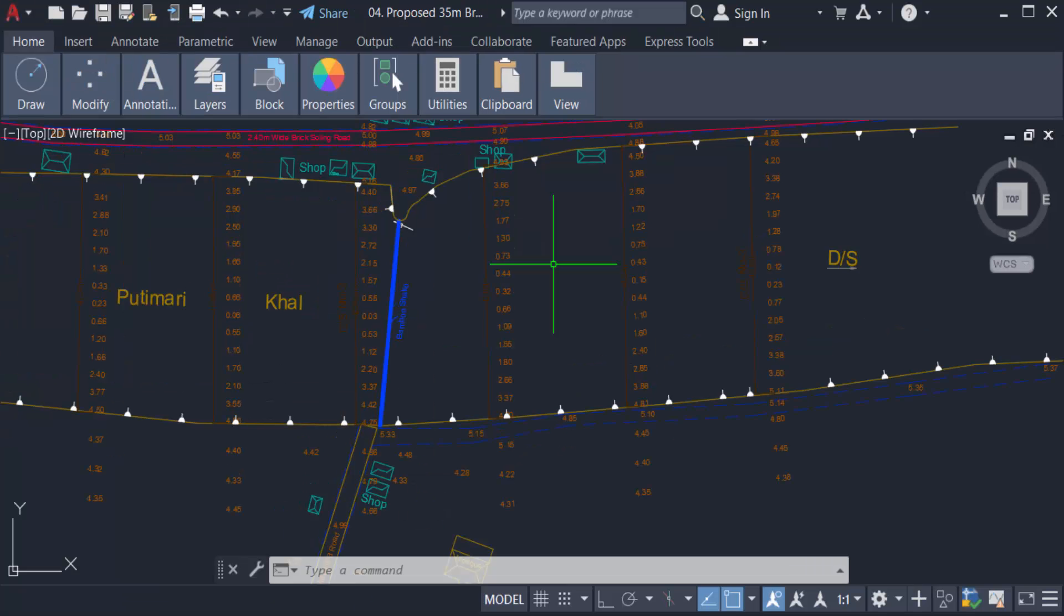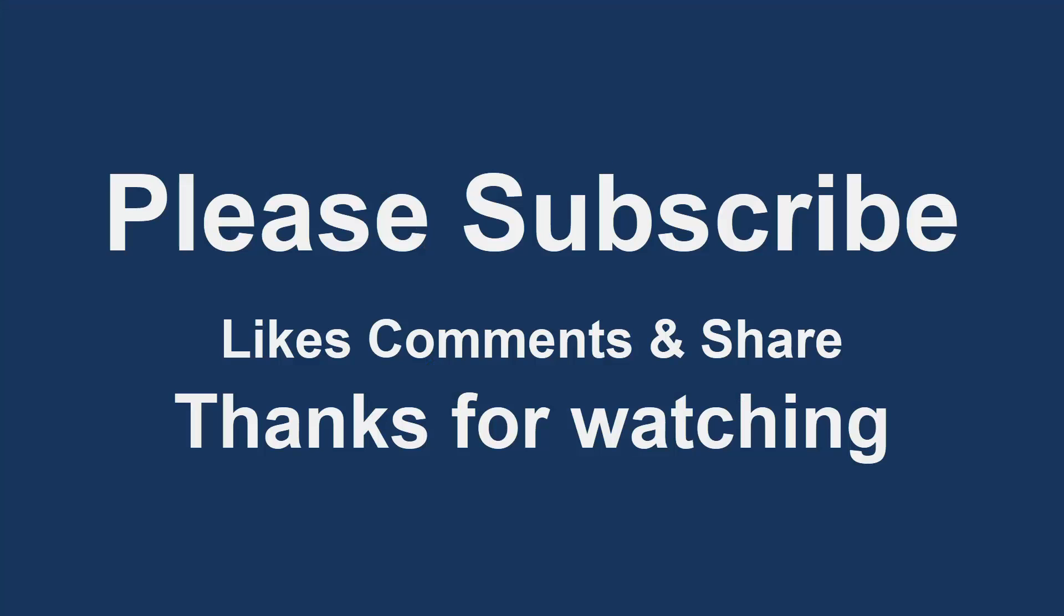So viewers, you can use this Purge command in your drawing to make it smaller in size and easier to work with. I hope you enjoyed this video. Thanks for watching, and don't forget to subscribe to my channel. Thank you.